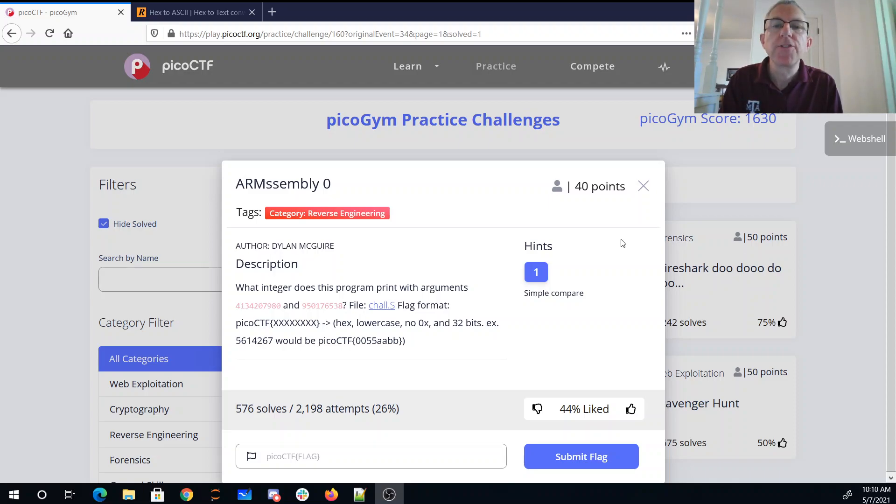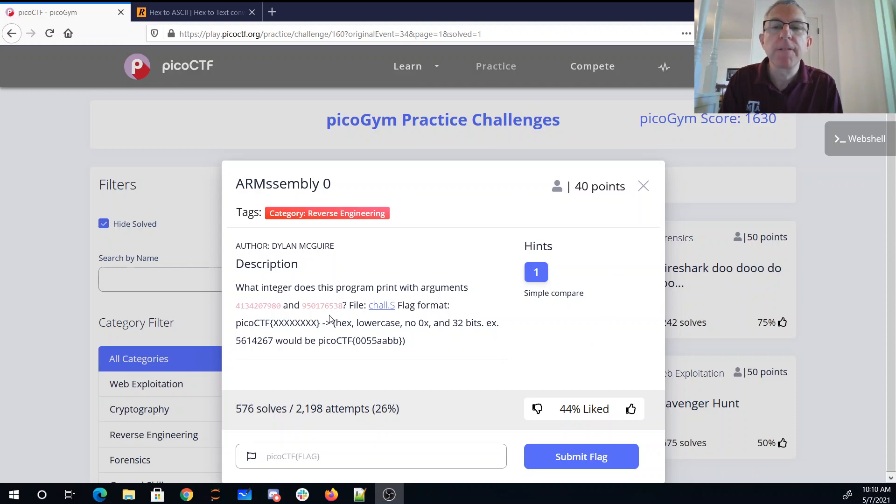ArmAssembly0, what integer does this program print with arguments blah and blah, there's the file. The flag format's going to be picoctf, hex number, lowercase, no 0x, and 32 bits.